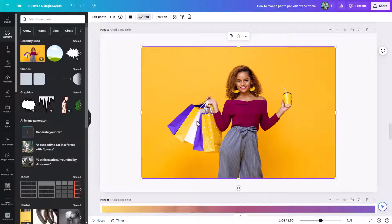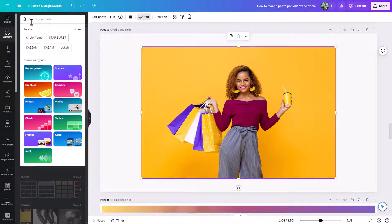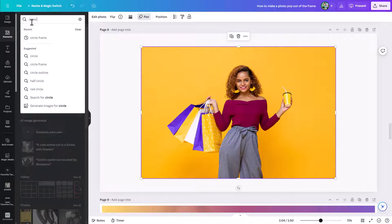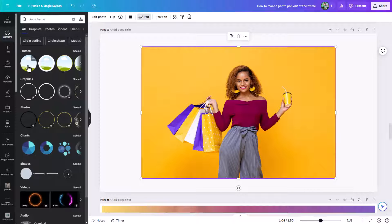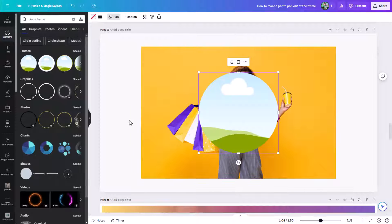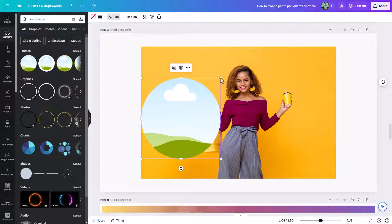You can use any shape frame you want, but you want to think about the shape of your subject that you're going to remove from the background, how they're going to fit in certain frames, and what elements you might want to pop out. We're just going to keep it simple and use a circle frame. You can see one right here, or you can search for circle frame under the elements tab in Canva. This first option is what we're going to use, so let's bring this frame in.